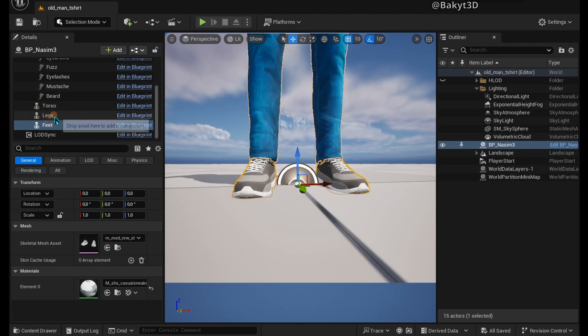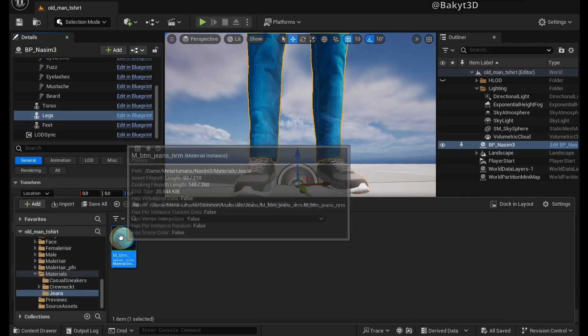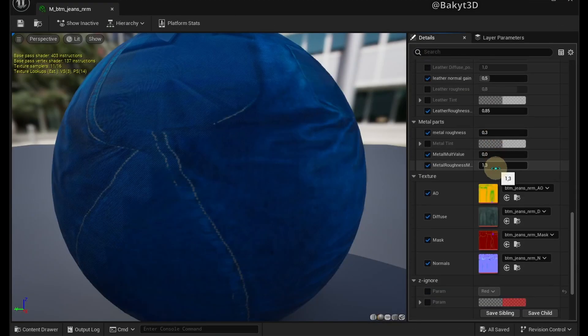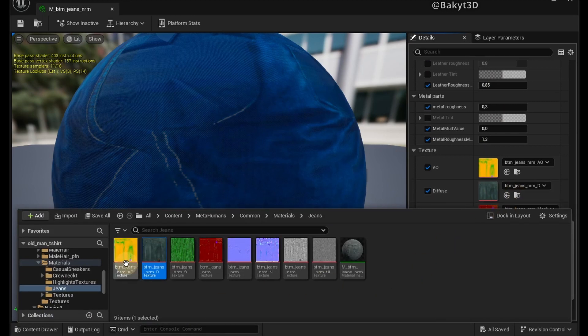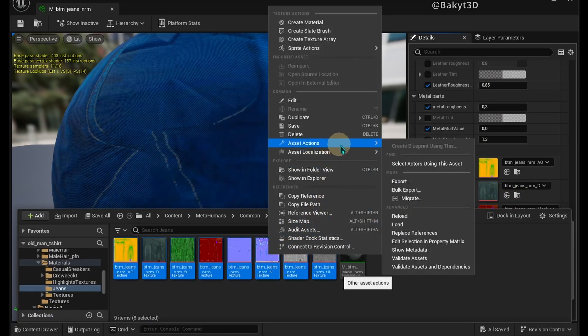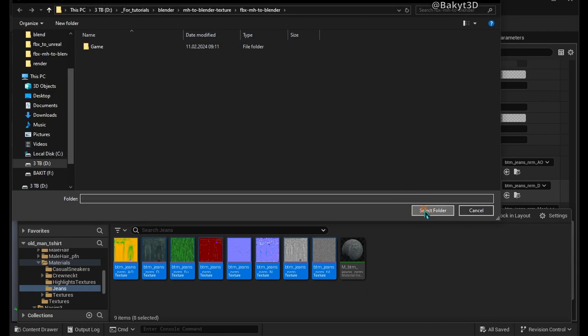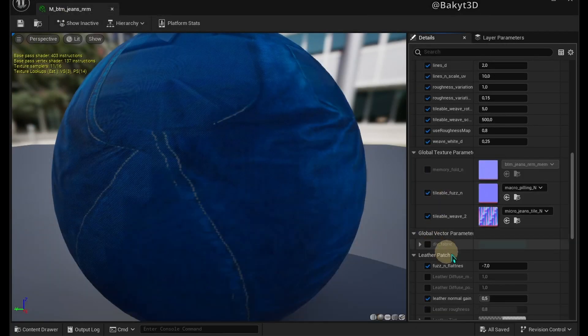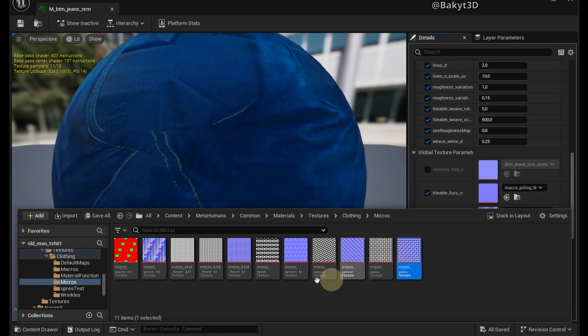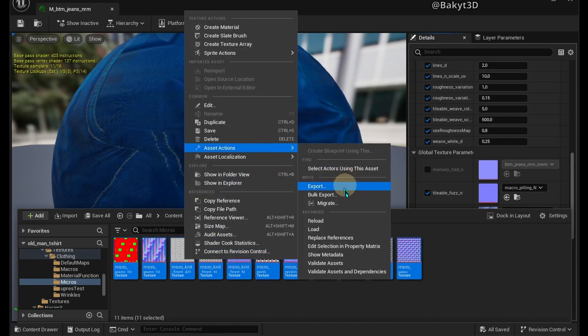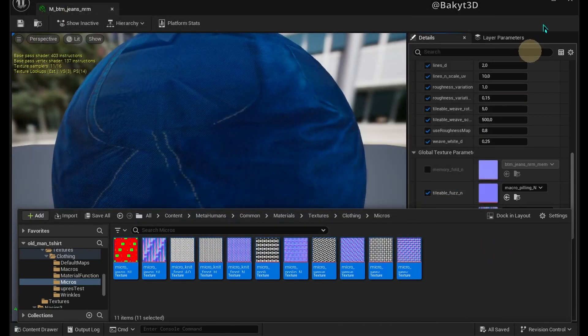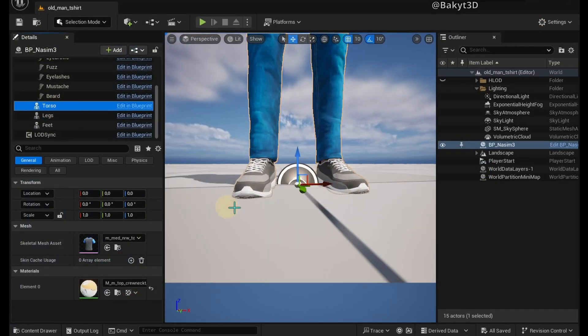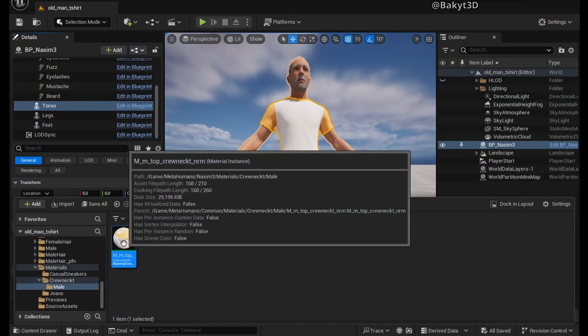Same procedure with the jeans. Here we have micro cloth textures. Let's bulk export them just in case. Finally, let's export t-shirt textures.